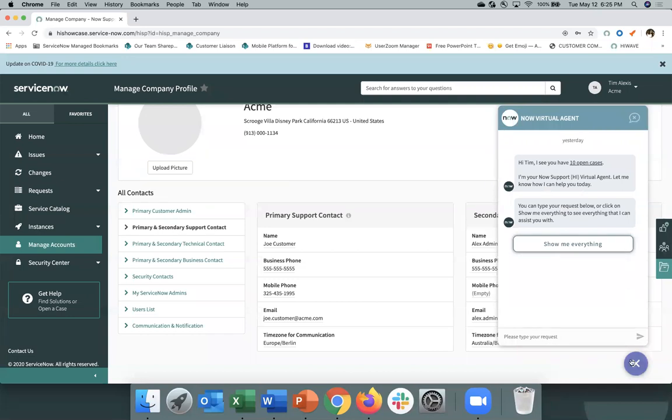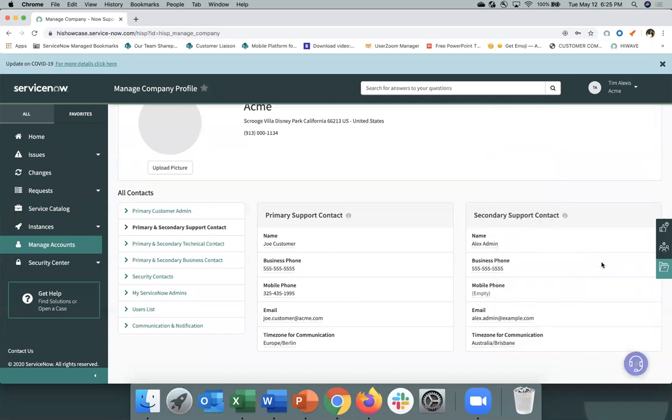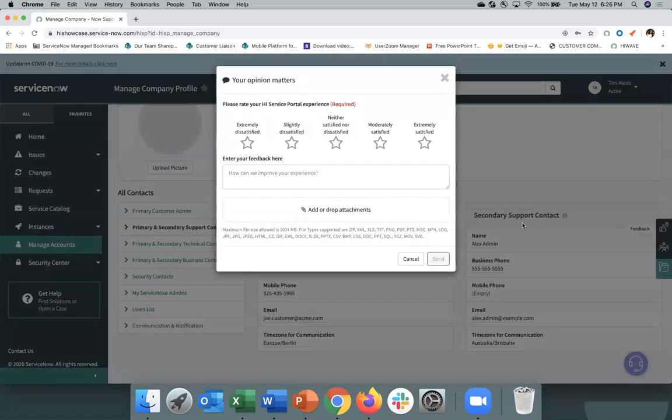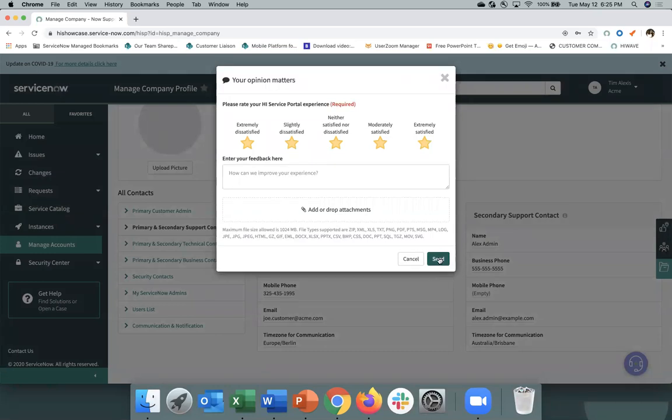And then finally, if you want to engage with the Now Support Hi team, let us know we're doing a good job or have suggestions on how we can improve your experience, feel free to provide feedback. This goes directly to our team and we look forward to hearing from you.